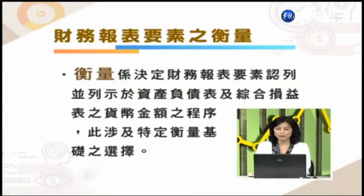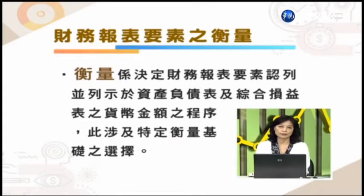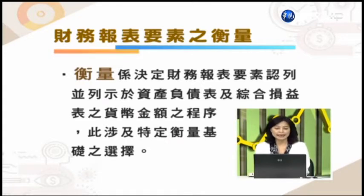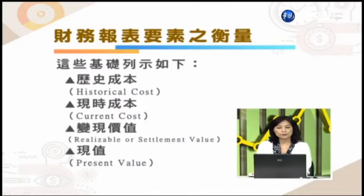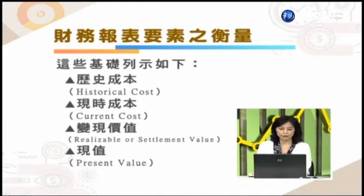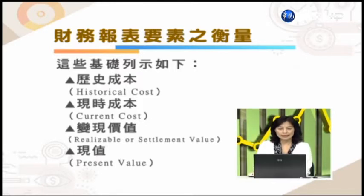以上是属于财务报表四大要素的认列。那么接下来，除了认列——也就是决定要不要放到资产负债表或综合损益表——之外，如果决定符合那两个条件可以认列了，那我们大概要用多少的金额来衡量呢？所以衡量是决定财务报表要素认列并且列在资产负债表以及综合损益表的货币金额的程序，它所涉及特定衡量基础的选择大概有以下四点：历史成本、现实成本、变现价值，或是所谓的现值。